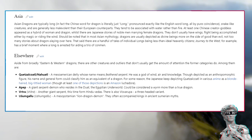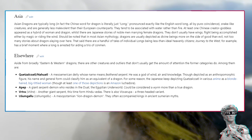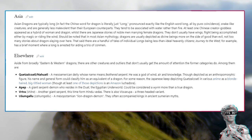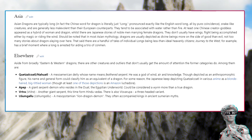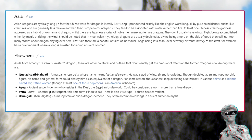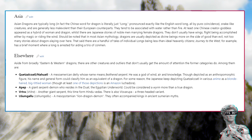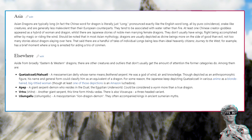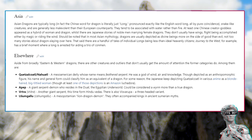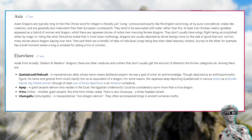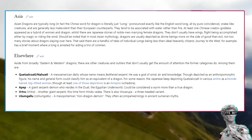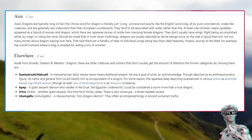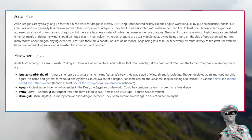Elsewhere, aside from broadly eastern and western dragons, there are other creatures and outliers that don't usually get the amount of attention the former categories do. Among them are Quetzalcoatl, a Mesoamerican deity whose name means feathered serpent. He was a god of wind, air and knowledge. Apep, a giant serpent demon who resides in the Duat, the Egyptian underworld. Vritra, another giant serpent from Hindu Vedas. And Usumgalu, a Mesopotamian lion dragon demon.